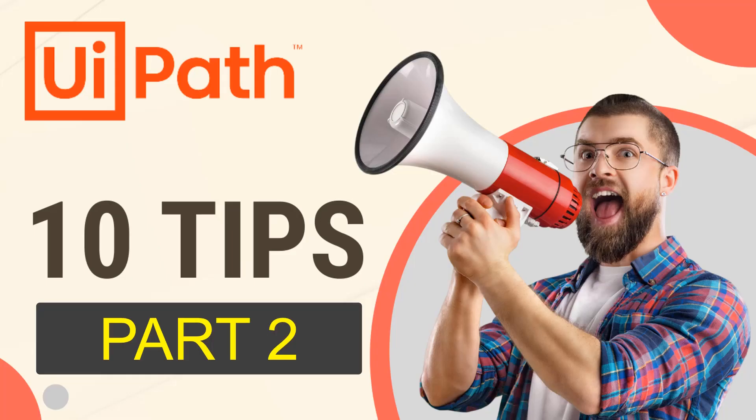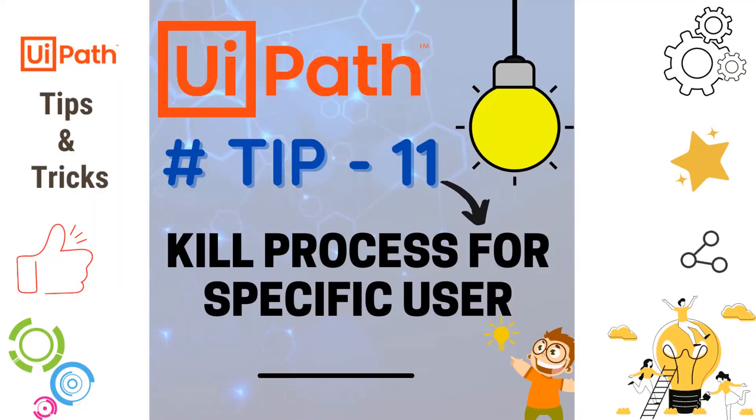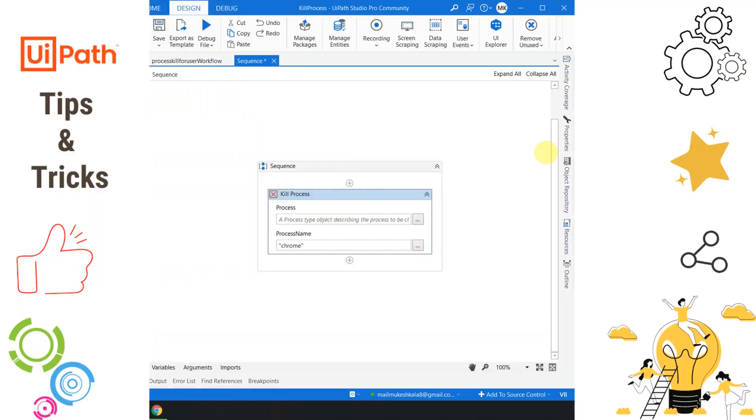Hi everyone, welcome back to the channel. This video presents 10 tips and tricks which we can use in our day-to-day UiPath automation. This is part 2 of the tips and tricks. In case you haven't watched part 1, I'll put the links in the description. Now let's see what are the 10 tips we are going to see today.